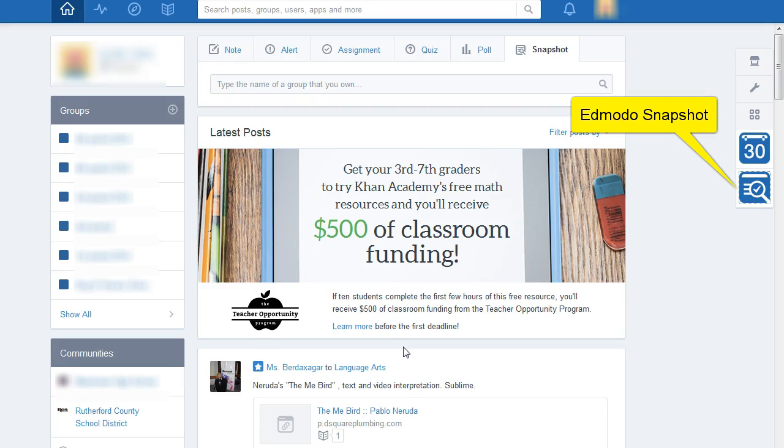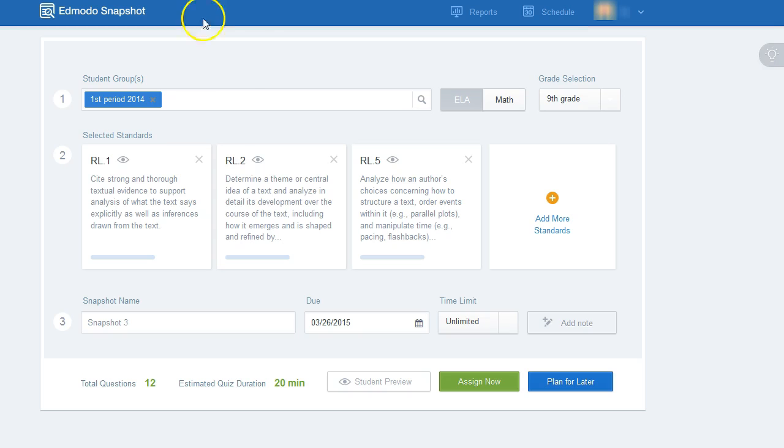Once you've logged into Edmodo, you'll click on Snapshot on the right-hand side. It will bring you to the screen like this.